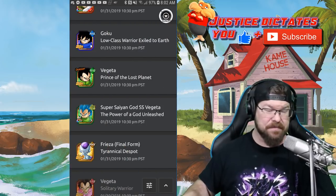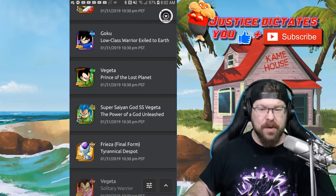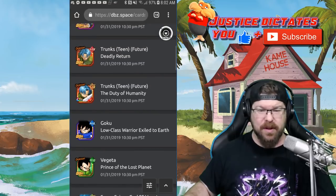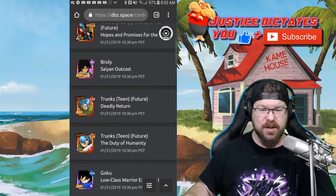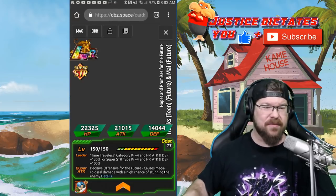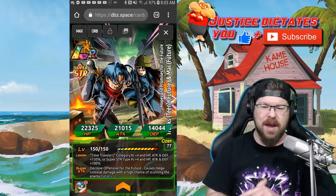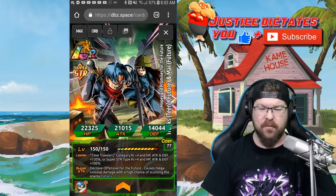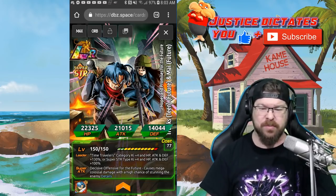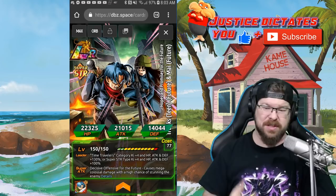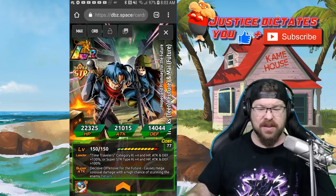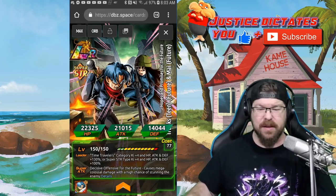This is a really awesome event guys. Really awesome event, stay tuned for that. Now LR Trunks and Mai, if you're not familiar with this unit: Time Travelers category Ki plus 4, HP, attack and defense 130%, or Super STR Ki plus 4, attack and defense 100%. Okay.